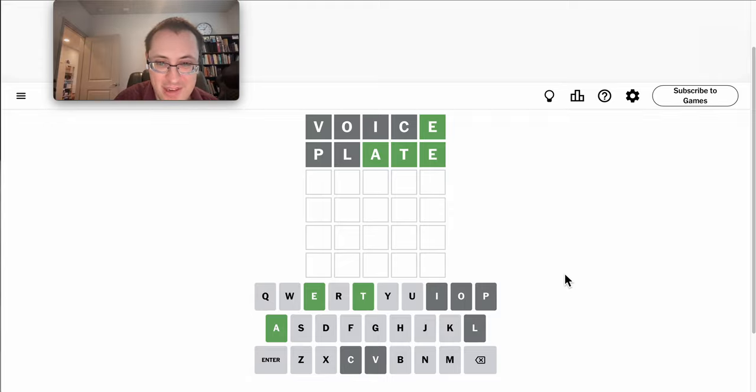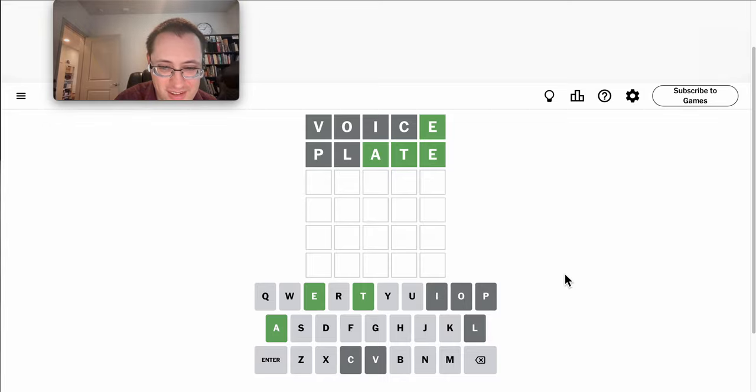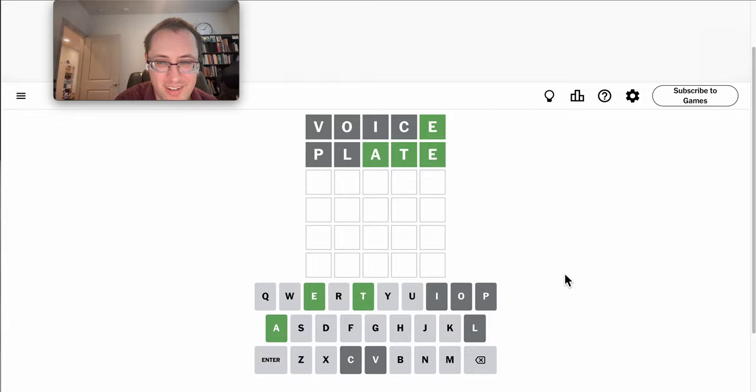ATE could be all kinds of options. Although I've used a lot of common consonants already.